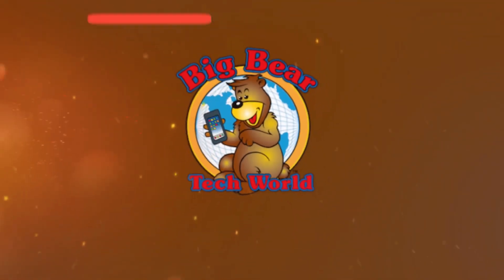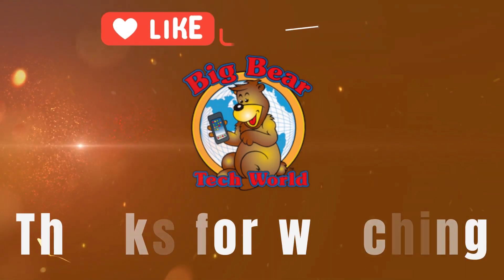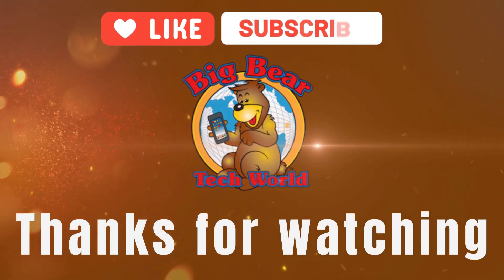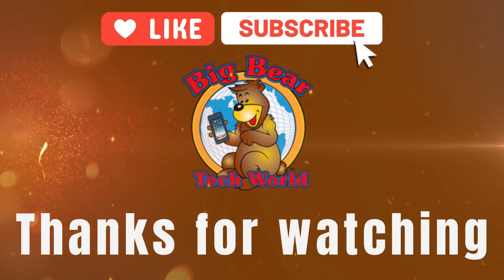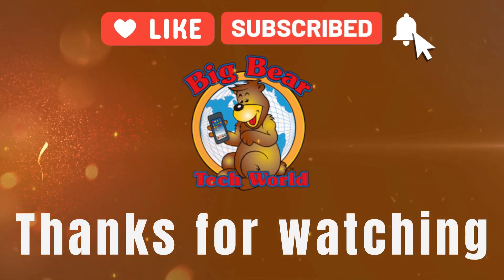So I just went over step by step on getting LibreTranslate working on Portainer. If you liked this tutorial, subscribe, comment, like, and support the channel. And if you have any video suggestions or any community support, you can go to the Big Bear community and join our forum. There's a link in the YouTube description. So stay tuned for more. Thank you.